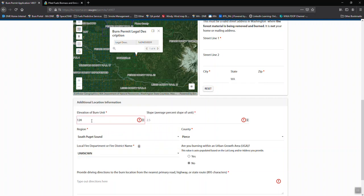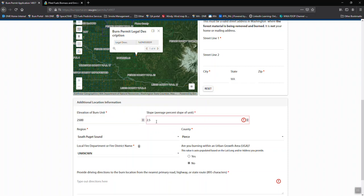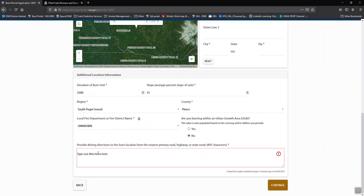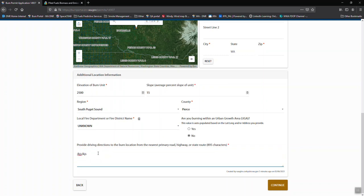The pieces that it will not pull up again are the elevation and the slope. You need to have that information. And then the last bit is driving directions. We need to know how to get there from the nearest primary road or highway or state route. We're just going to get some information in here to move on.